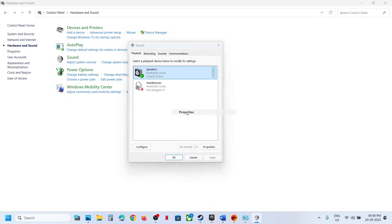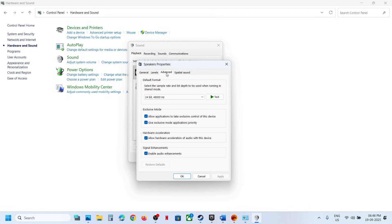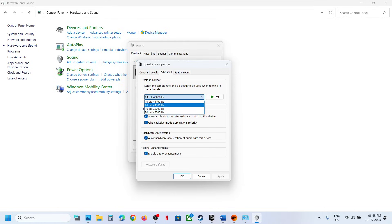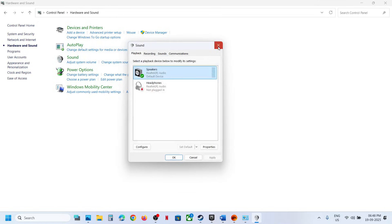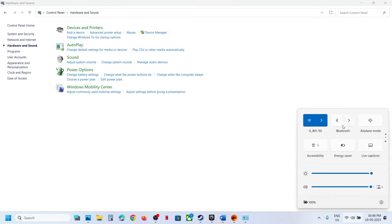Right-click your speaker, go to Properties, and then go to the Advanced tab. If you have multiple options, try 48,000 Hz 24-bit or 16-bit, or you can try 44,100 Hz 24-bit or 16-bit — try each one by one and check which works for you. Whenever you make a change, hit Apply and click OK, then relaunch the game and check.